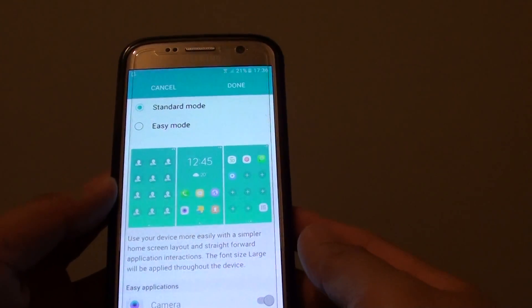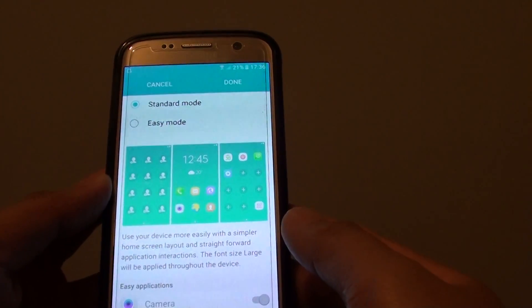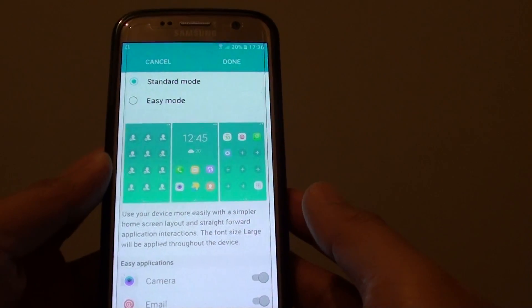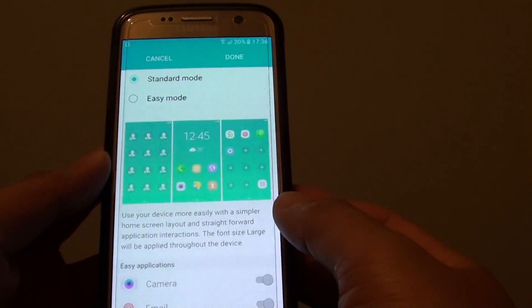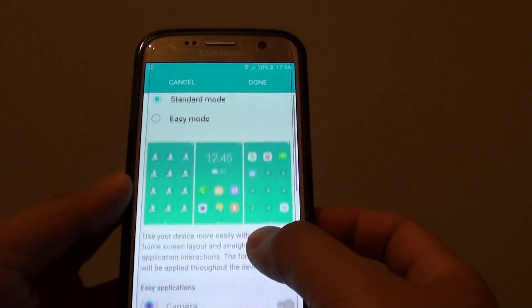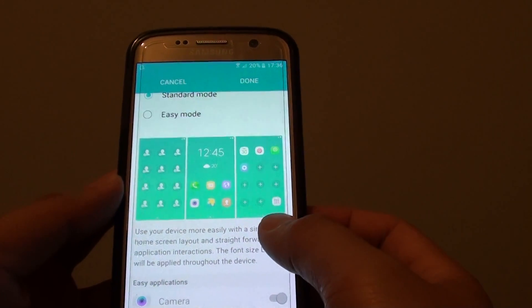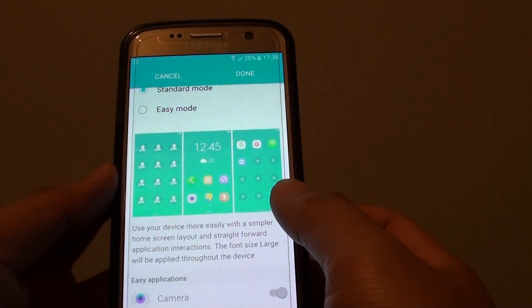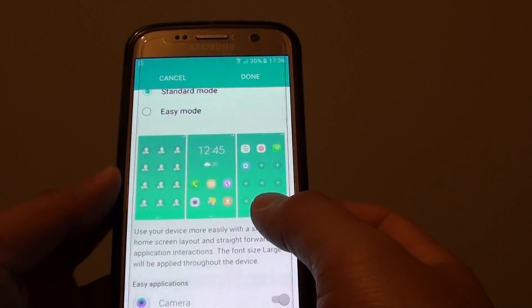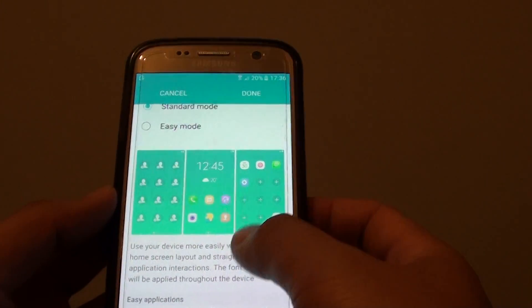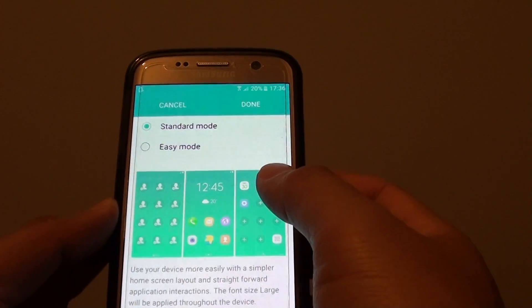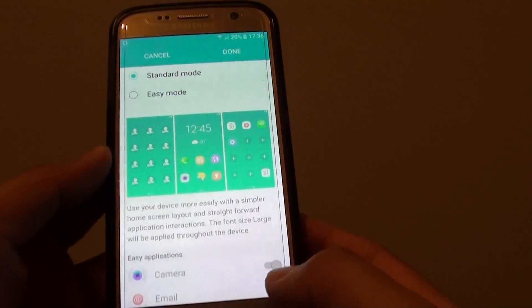How to change the home screen layout to standard mode or easy mode on a Samsung Galaxy S7. With easy mode, your home screen is simplified and only displays the essential items. The icons and text are also larger by default. Standard mode is selected by default, but if you want to change it, here's how.